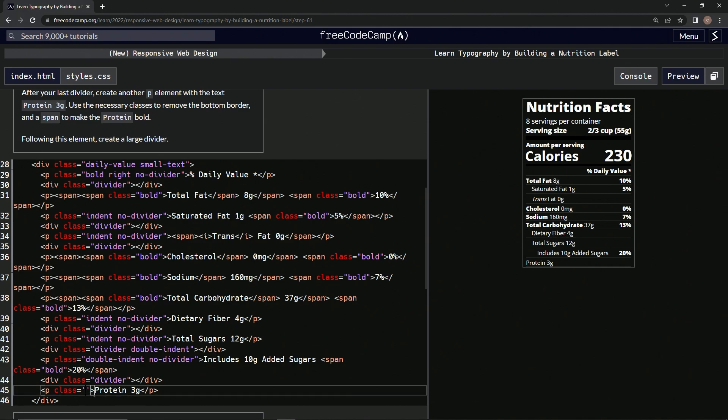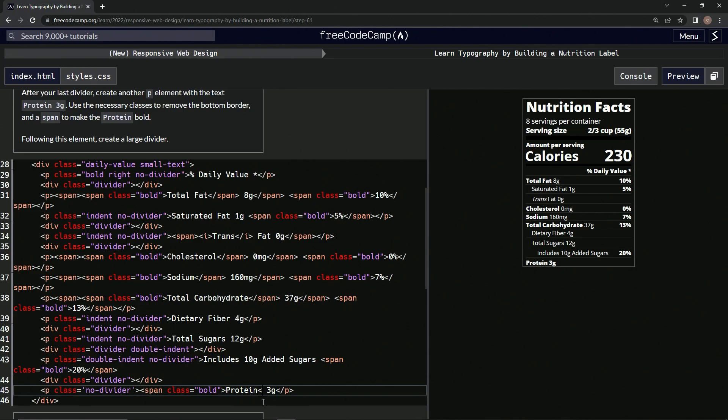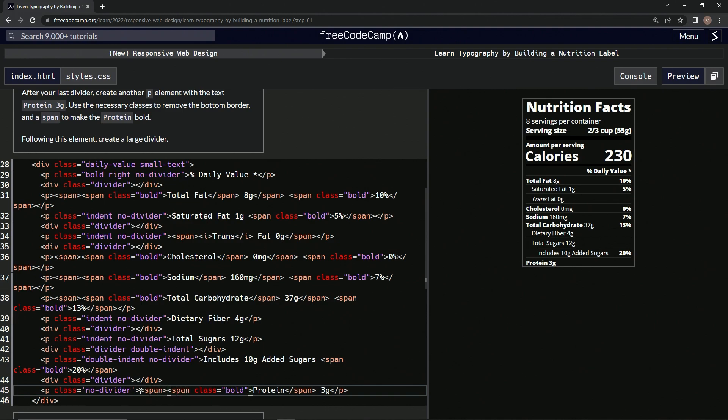All right, and then we're going to use span to make protein bold. So we'll grab the bold span up here, bring it down here, put close span here after protein. And now this 3g is over here, so we got to get another span in front of this bold span. So we'll go span, span, and then we'll put the other end of that span after the g, span.